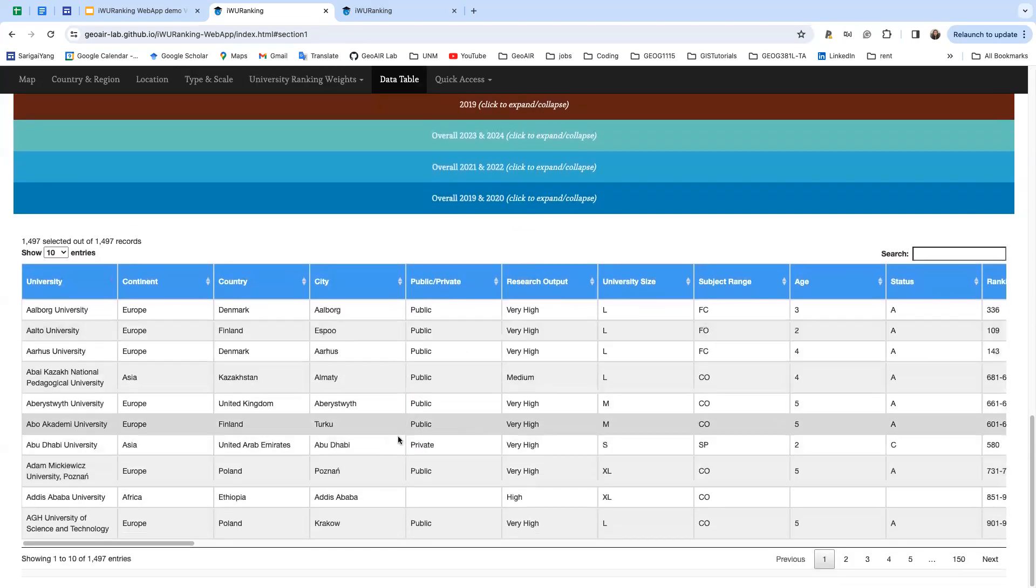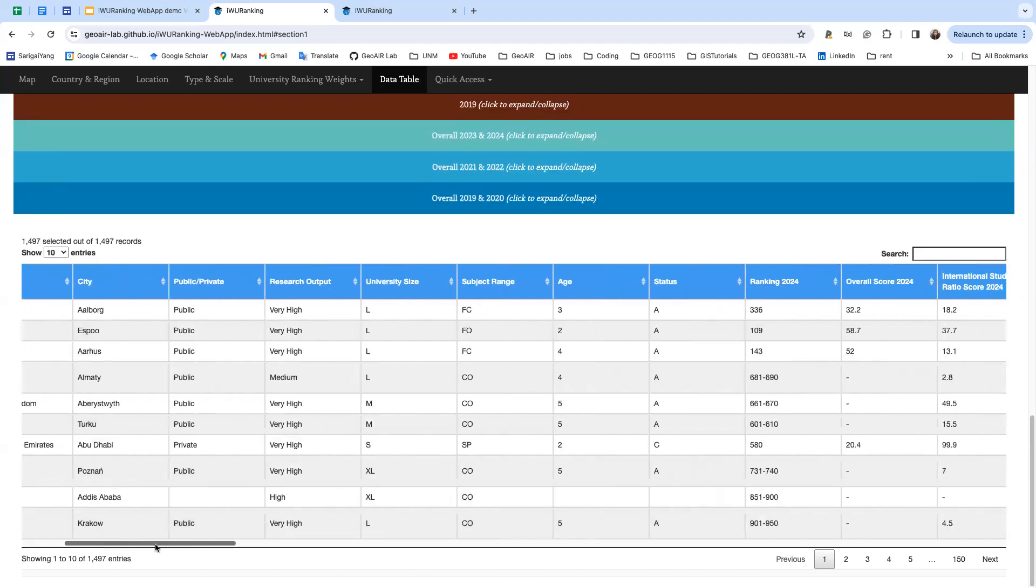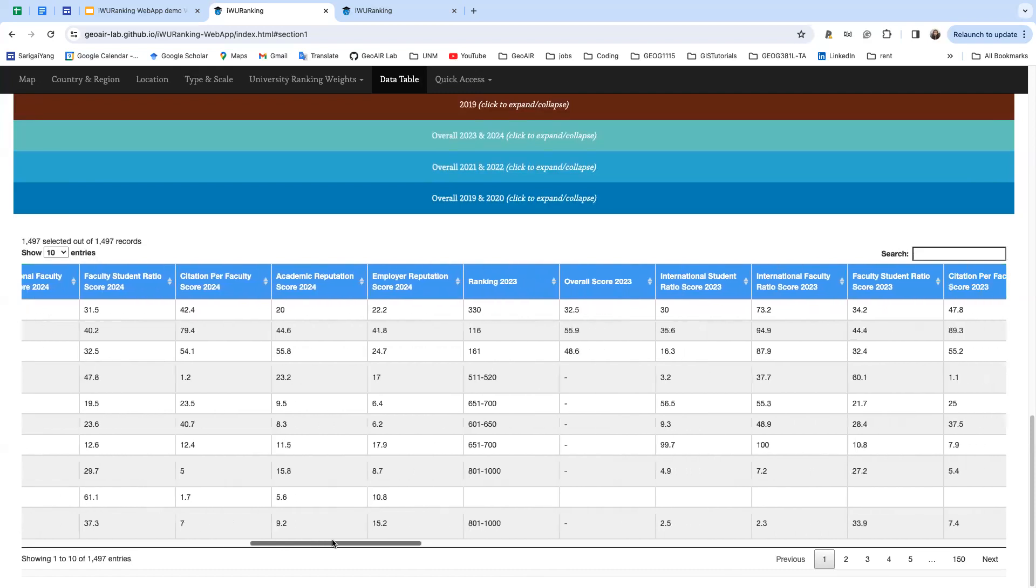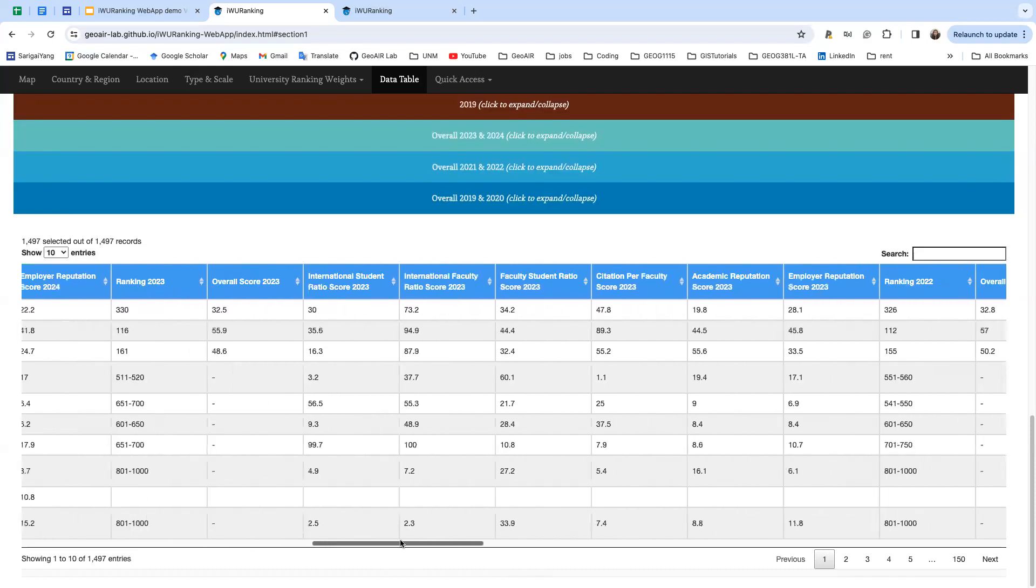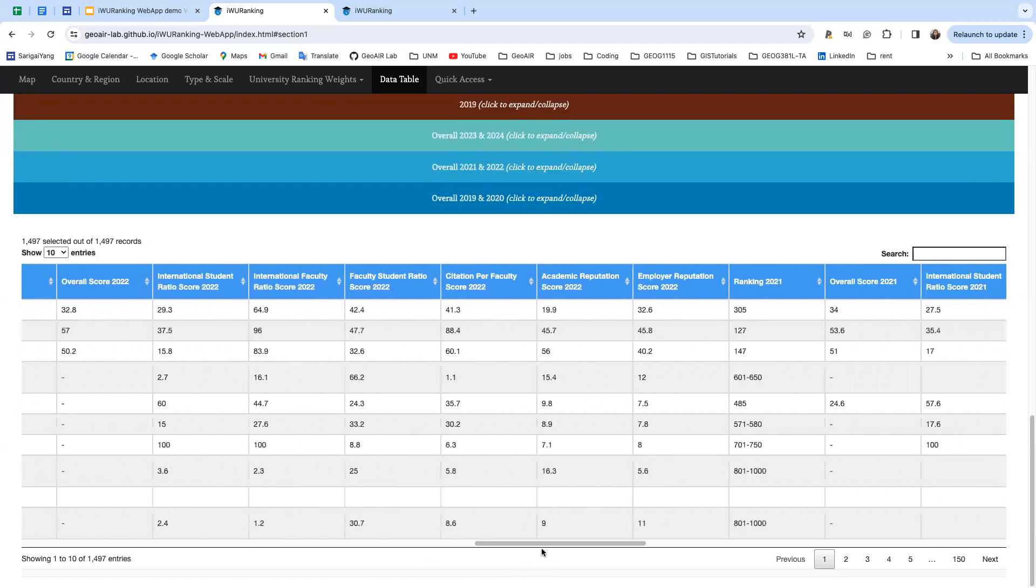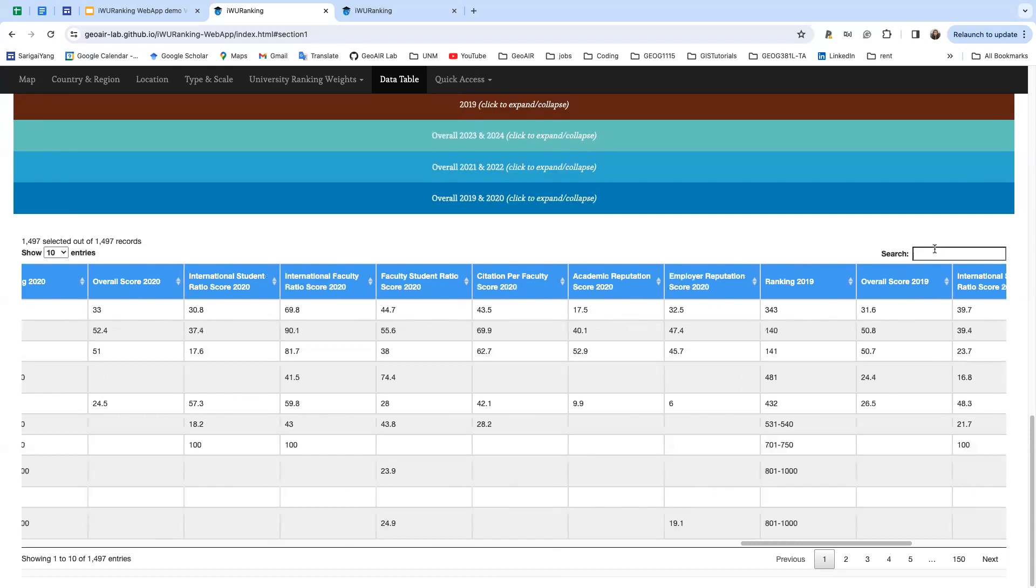We have this data table that shows all the information recorded in this web application. You can see here's a scrollable bar and you can see all the scores and ranks in this table. You can also search here for the university that you are interested in.